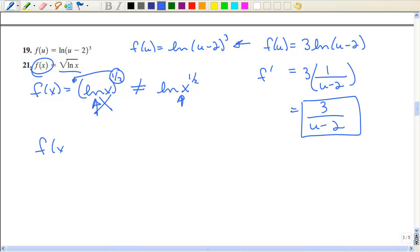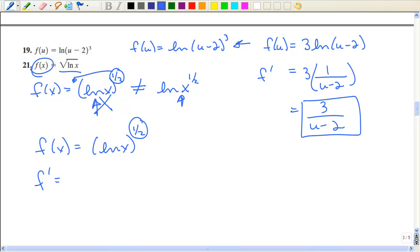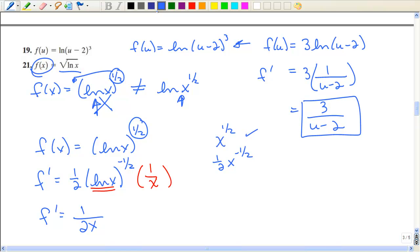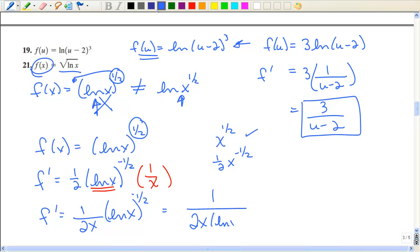For number 21, f(x) equals the natural log of x to the one-half power. Taking the derivative, we use the power rule combined with the chain rule. Just like x to the one-half gives one-half x to the negative one-half, this gives one-half times the natural log of x to the negative one-half. Then we multiply by the derivative of the inside, which is one over x. Be very careful about where those exponents are. If the whole expression is in parentheses, you cannot use the log law we used in number 19; rewrite it with the square root in the denominator.